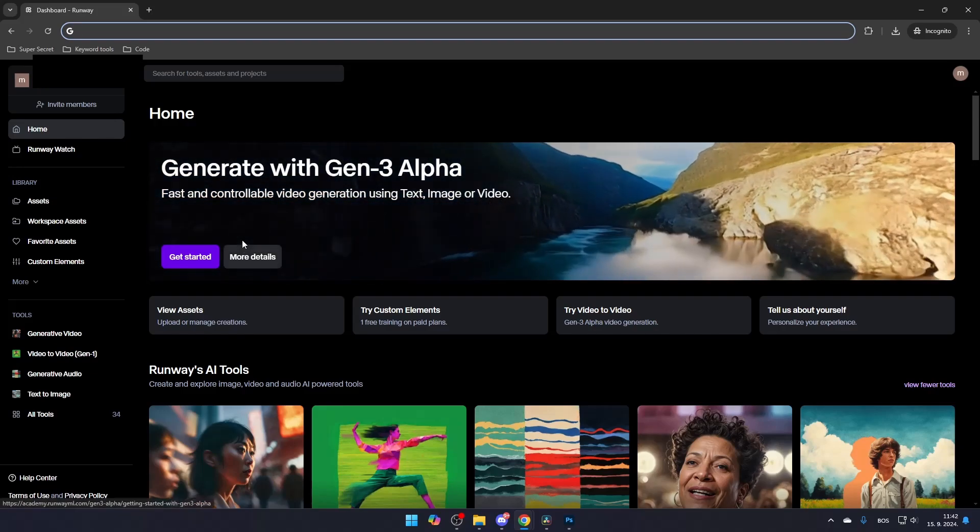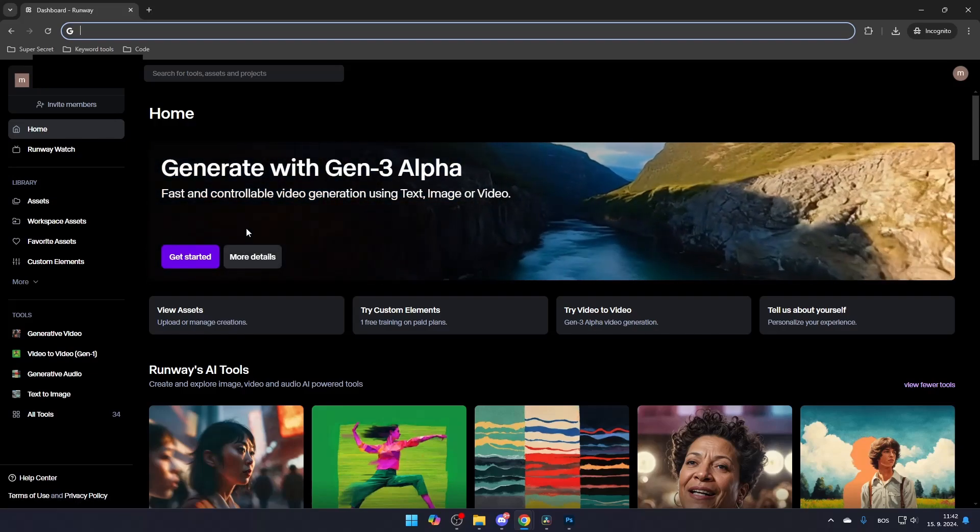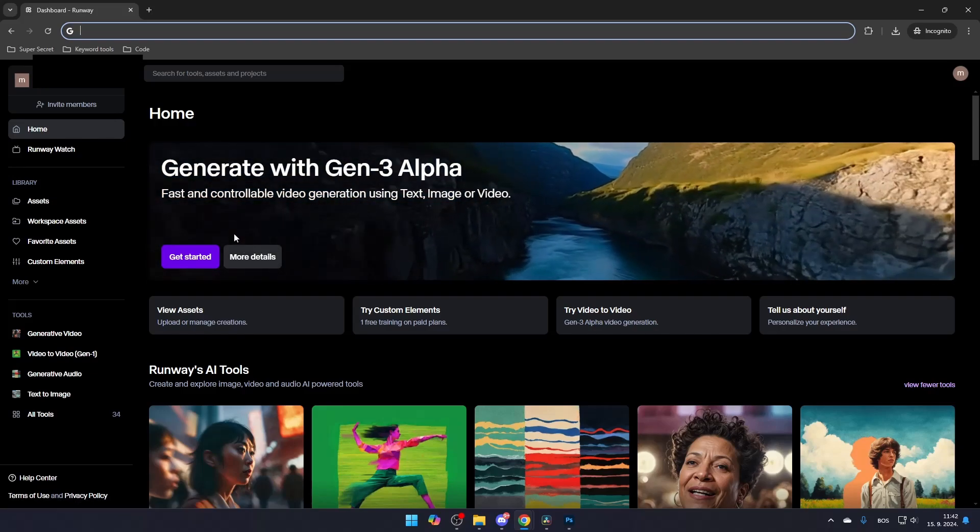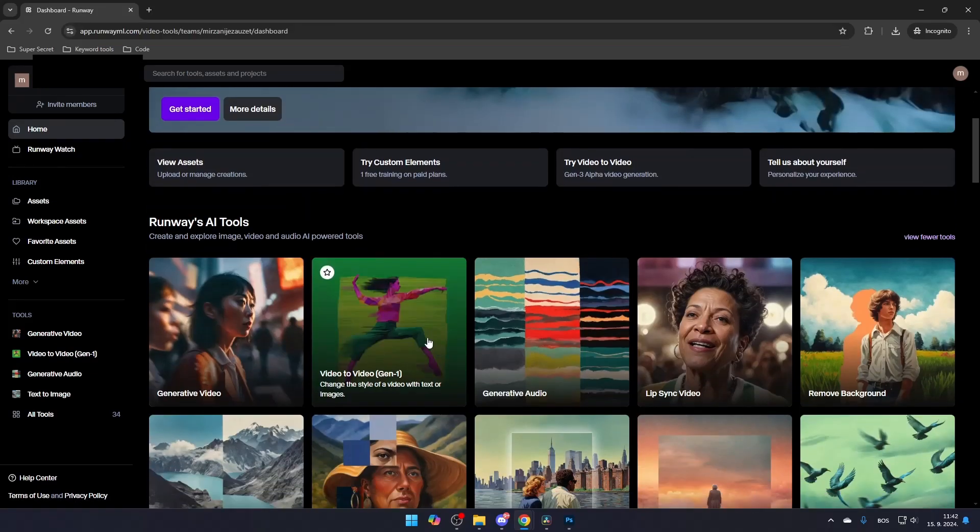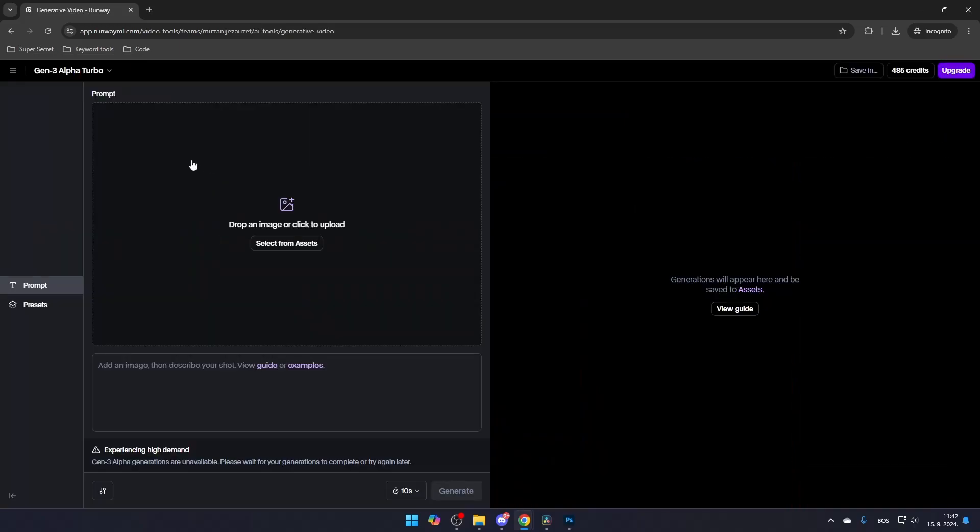If for some reason you don't see the Gen 3 model on the homepage, find the Generative Video tool and then select the Gen 3 Alpha Turbo module, which is free to use.